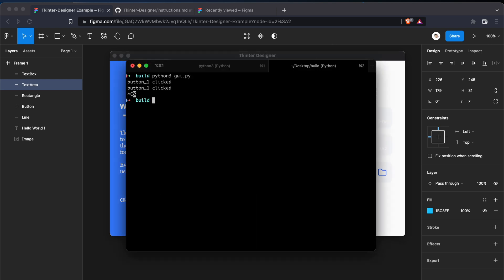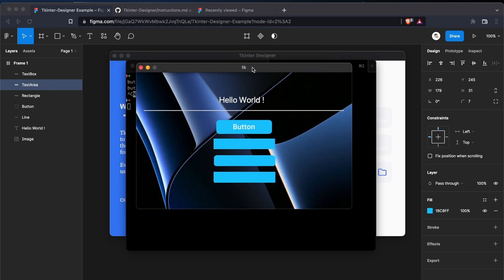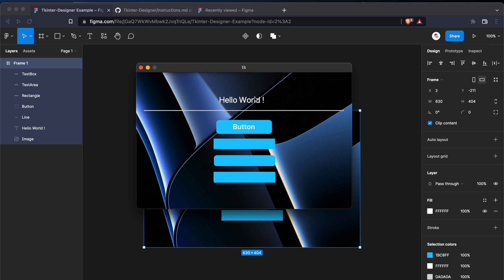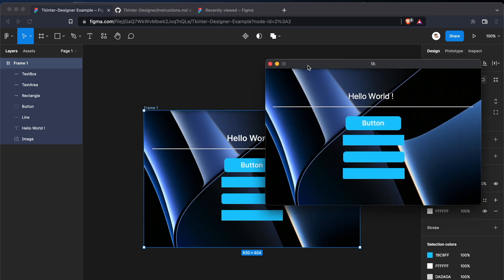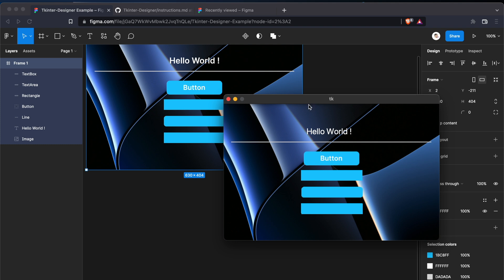So let's run it again. Yeah, it works now. The window is a bit small because we created a small frame, so no worries, but everything works. So that's how you create a design in Figma and then convert it to Python. And thanks for watching.